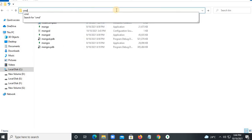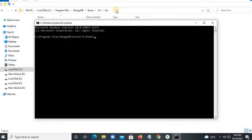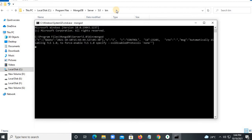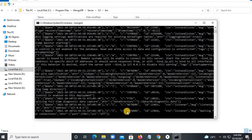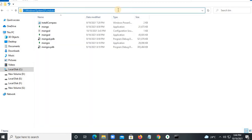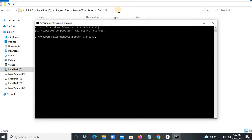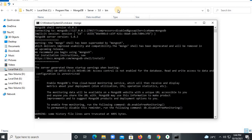In cmd, type 'mongod' to start the server. It will start the server and go into a waiting state. Then open another cmd window and start the client by typing 'mongo', so it will start the MongoDB client.